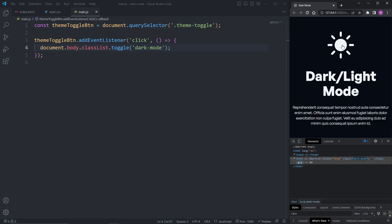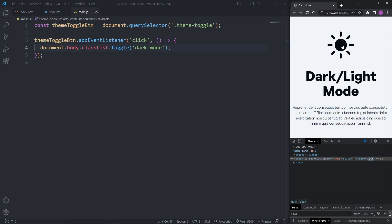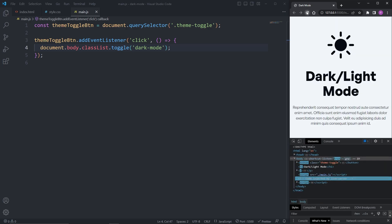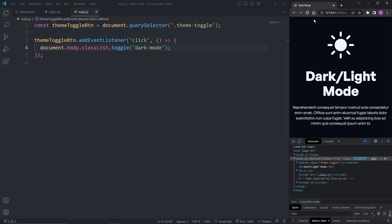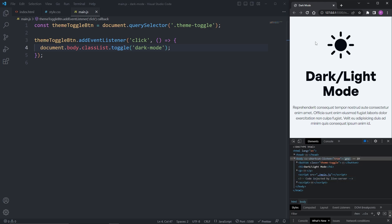We've implemented dark mode to our website. However, we do have one problem: if I reload the page while the website is in dark mode, the website goes back to its default of light mode. We need to tell our website to remember how we last left it. To do this, I'm going to use the browser's local storage, which is found in the developer tools on the application tab.